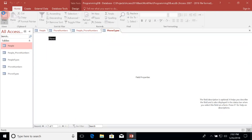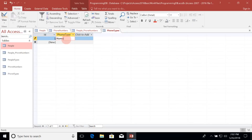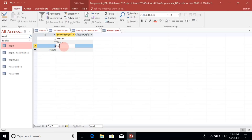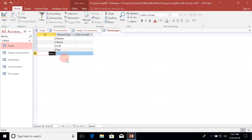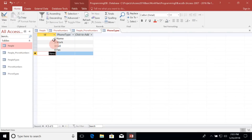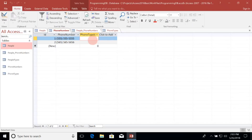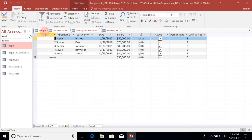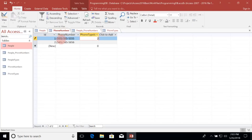Now we need to add some phone types. Let's go into the datasheet view of Phone Types and add: Home, Work, Cell, and Fax. If there are any other kinds of phone numbers we come across, we can add them to the Phone Types table. Now going back to the Phone Numbers table: ID one was a work number, and looking at the Phone Types table, the work ID is 2, so we set Phone Type ID to 2 for 555-555-5555. The home number 565-565-5656 gets Phone Type ID of 1.